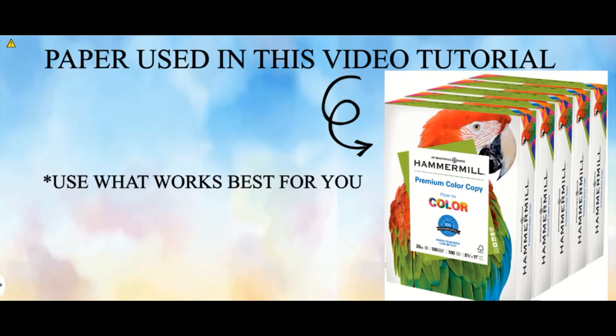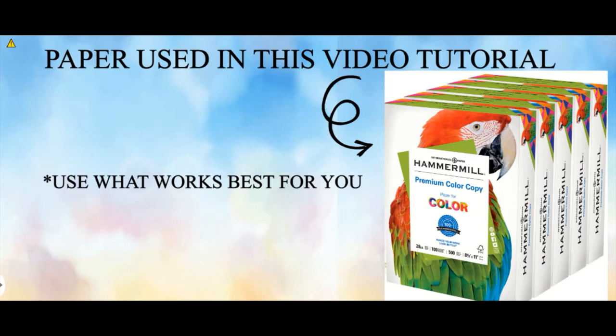I forgot to mention you will need paper. The type of paper you use is really a personal preference depending on the look you're going for, whether it be matte or glossy finish. I use Hammermill premium color copy. A lot of crafters prefer to use brochure paper to achieve that glossy chip bag look. In my experience with brochure paper, I find it too thick and hard to work with.